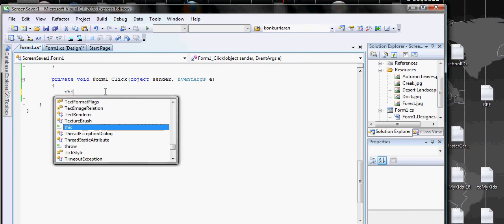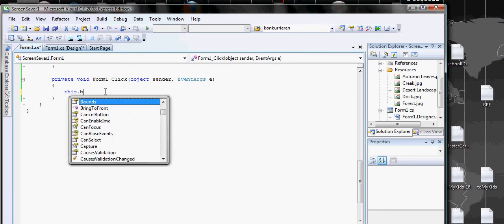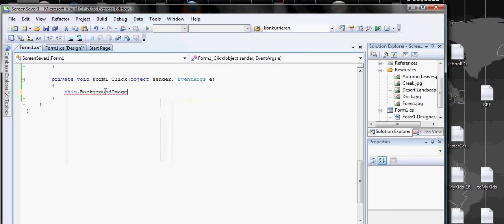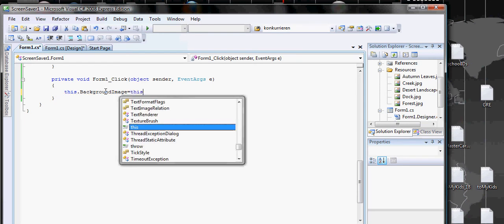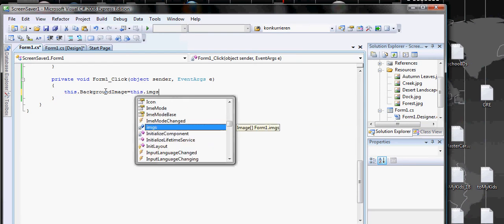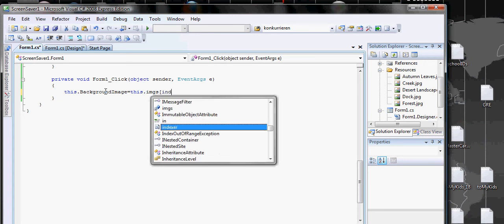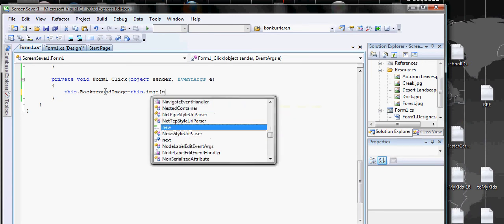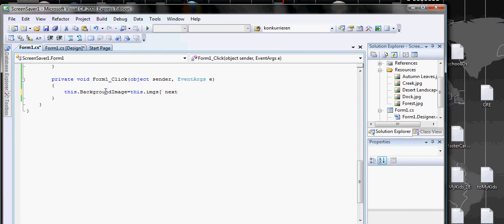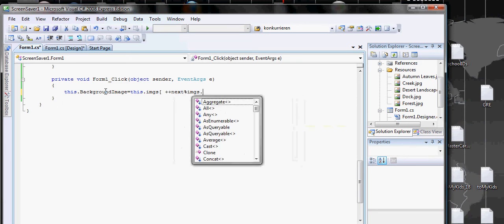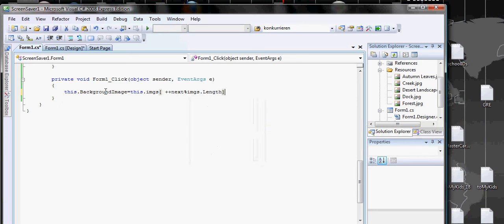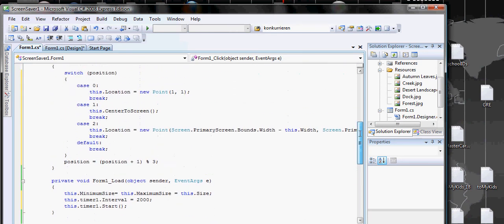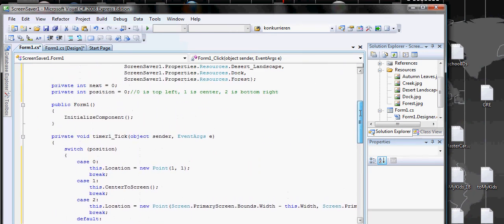We want to change the background image when the form is clicked. So here we go to Next Picture. Next Picture is plus plus. Next Picture has to be the length of the image, IMG.Length, and this should display the first one.